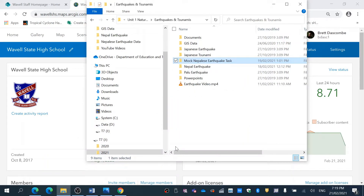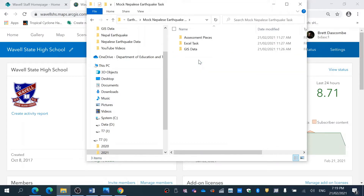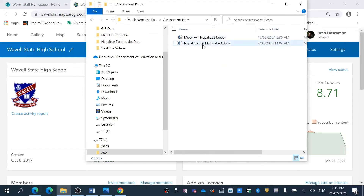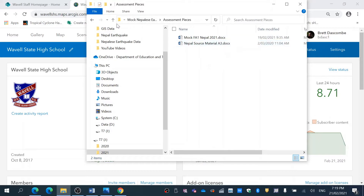Welcome back. Tonight what we're going to do is look at a mock FA1 for a Nepalese earthquake task. The way I've set this up is to look at the mock — there's my mock, there's my source material in A3 form, same as I would do in year 12.